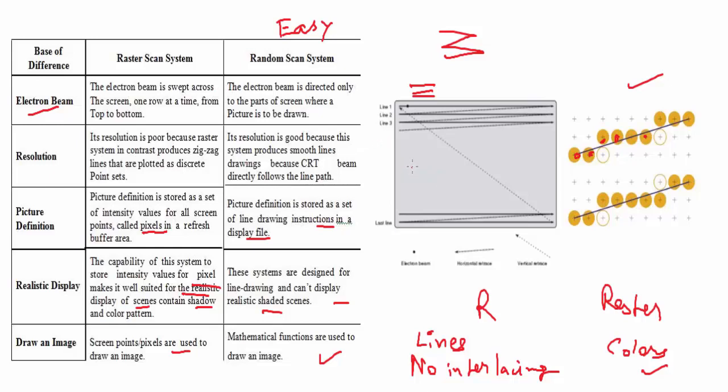We have already seen the display is lower resolution in raster scan and displays higher resolution in random scan. So this was all about the difference between random scan and raster scan. Hope you liked it, thanks for watching.